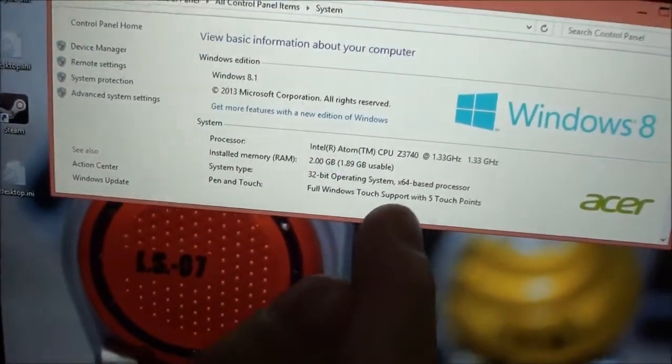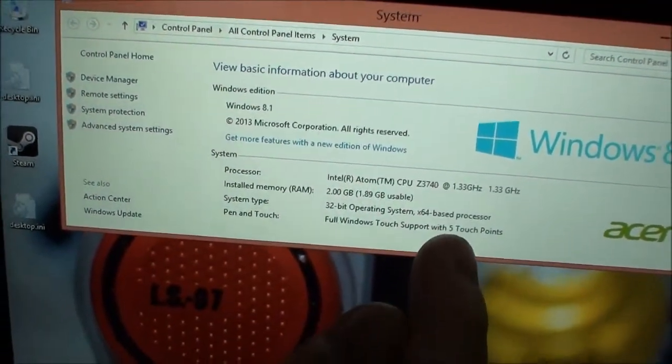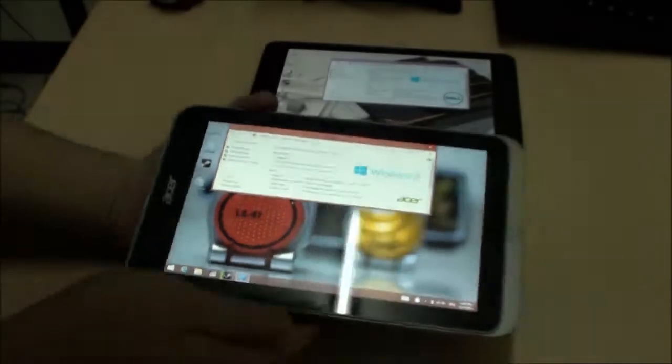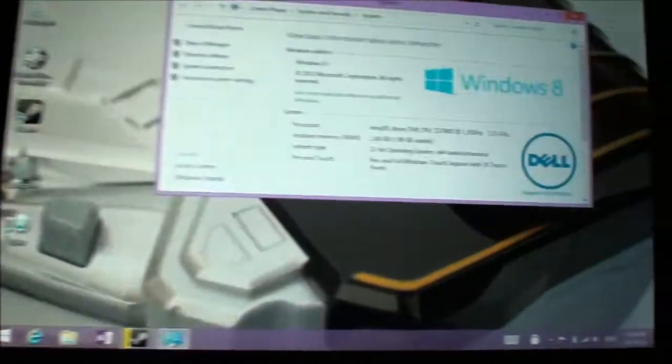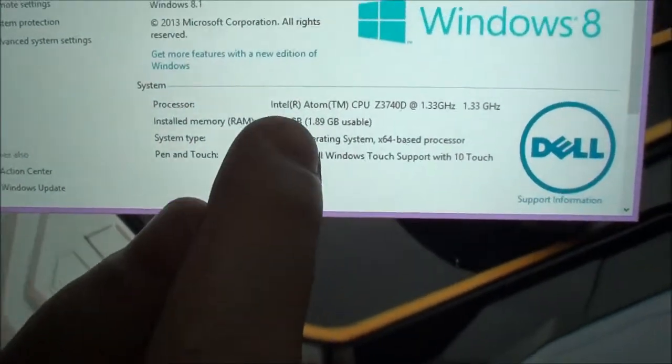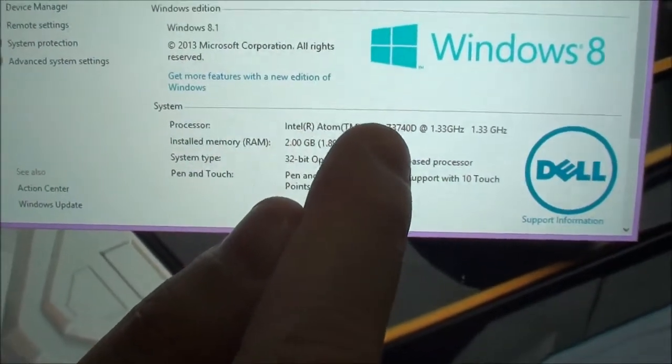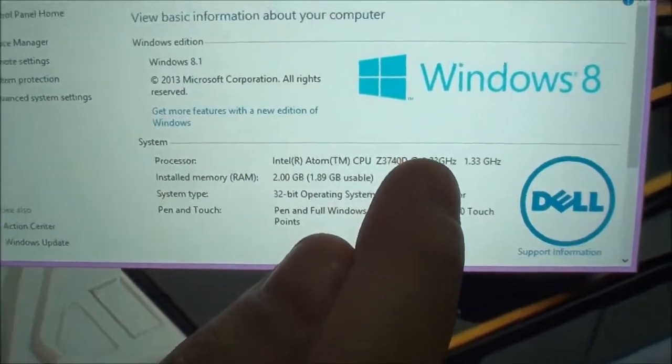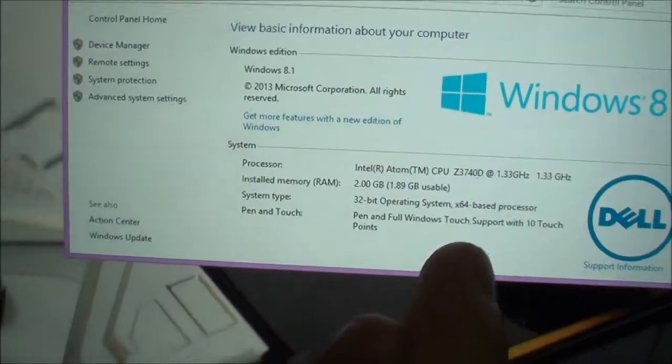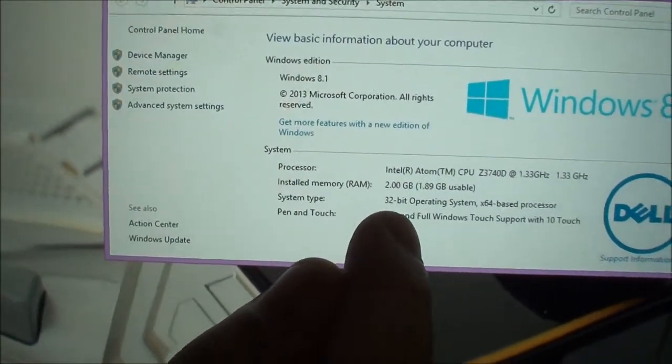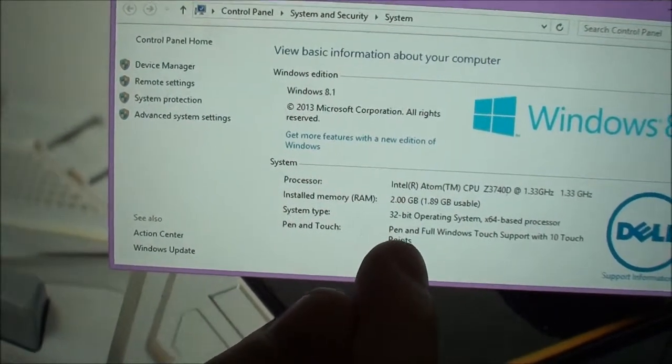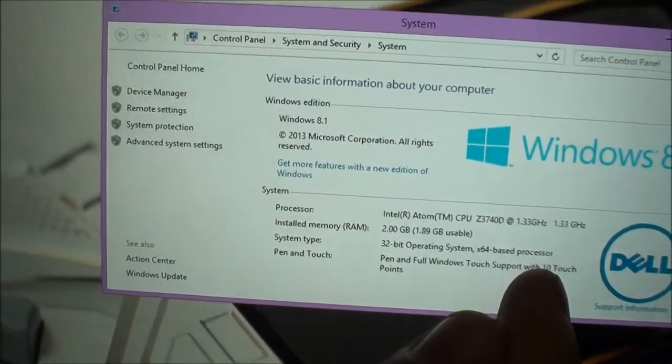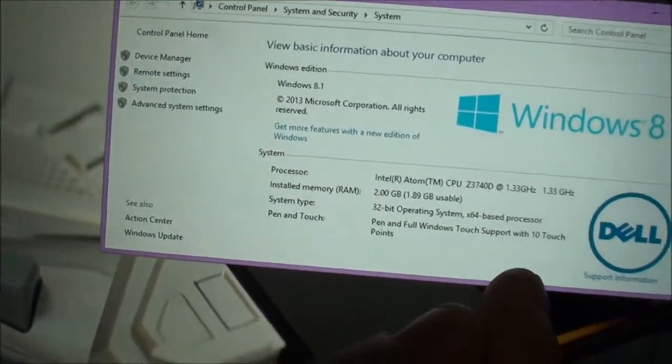And on a side note, please note here that it has 5 touch points. Now if we look at the Dell, the Dell Venue 8 Pro, it says it's an Intel Atom Z3740D processor at 1.33 GHz. And interestingly, the Dell Venue Pro has pen support which is an optional thing that you can buy, and it supports 10 touch points compared to the Acer's 5 touch points.